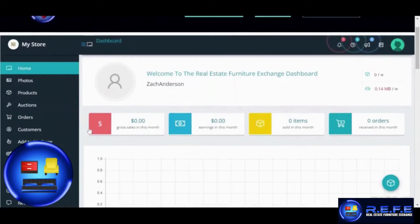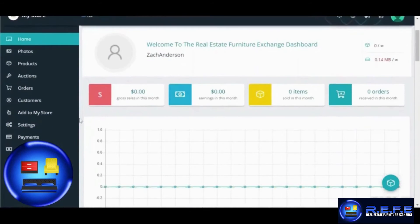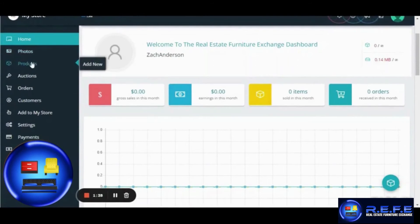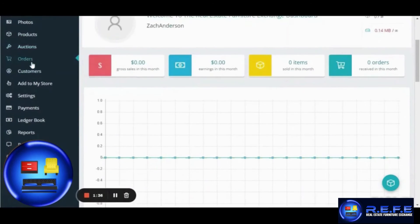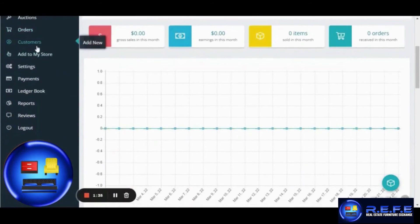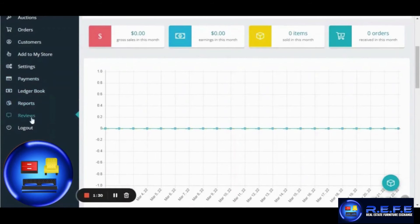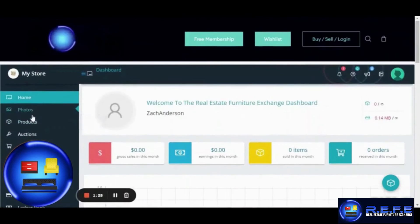This is the vendor dashboard. You will see some options in the navigation menu on the left such as the home, photos, products, auctions, orders, customers, add to my store, settings, payments, ledger book, reports, reviews and an option to log out.